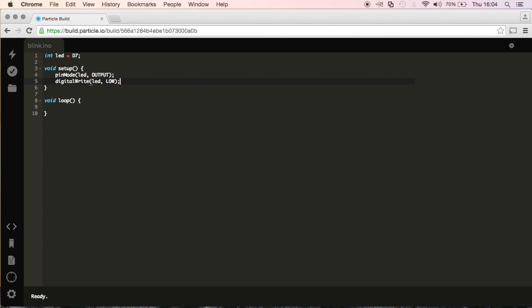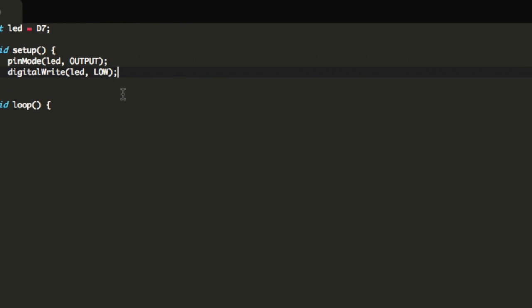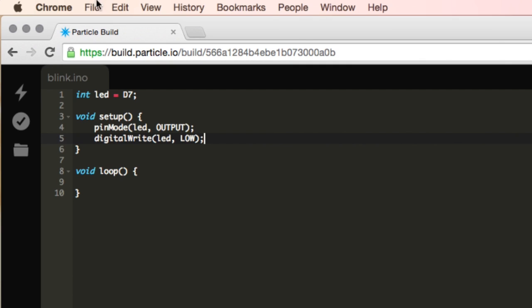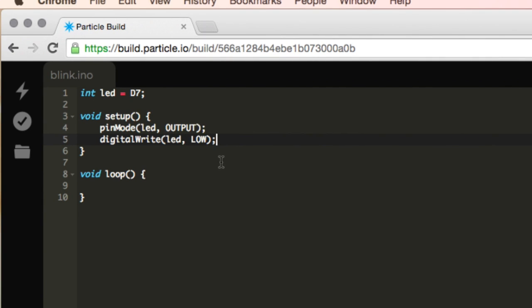And the reason that we're going to initially, let me zoom in a bit, I apologize. Now the reason that we're going to be writing it as low is because when we start up this program, we want it to be off originally.